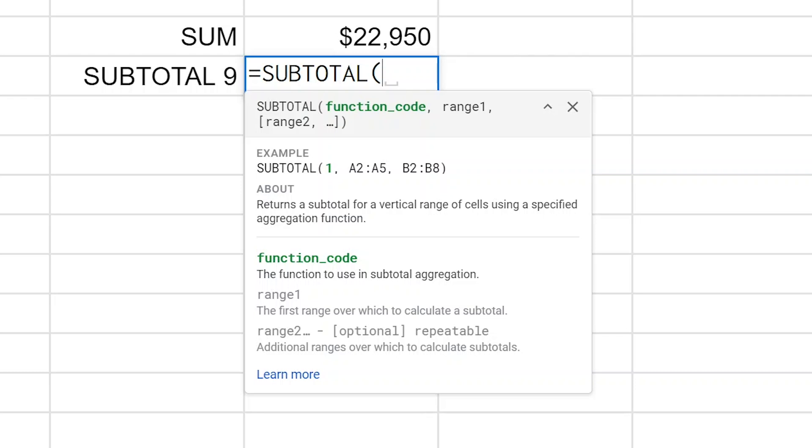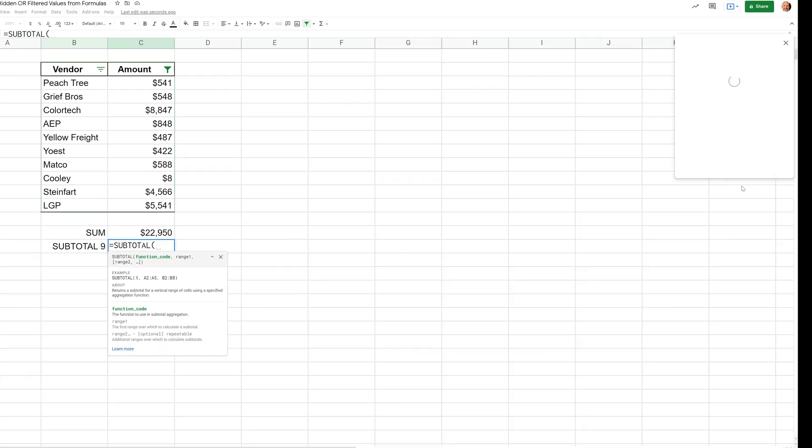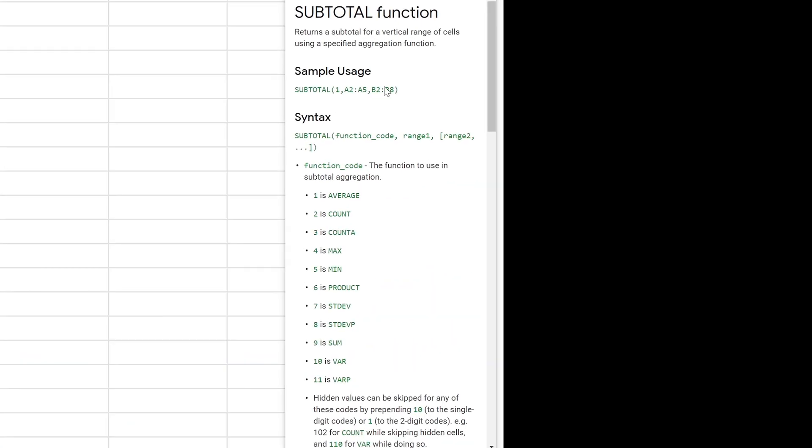We'll take a quick look here at what that means. So I'll left-click on Learn More. It's going to pop up the help, and you would use a one for average, two for count, and so on. We're going to go down to nine and do SUM.